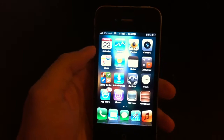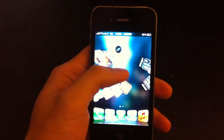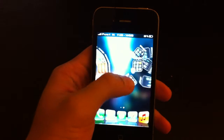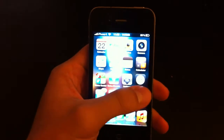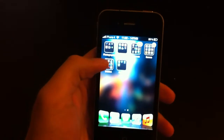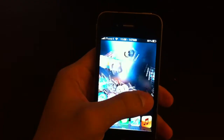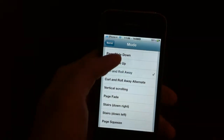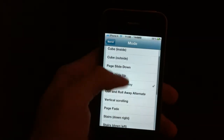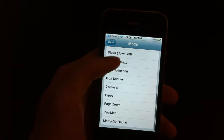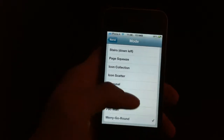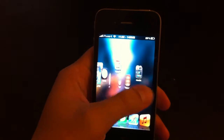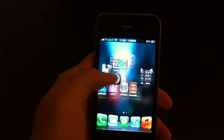The second tweak is called Barrel and what this does is it changes the transitions when you navigate through your pages. There are many different other options, different styles. I really like the merry-go-round for example. Check it out guys, quite cool.